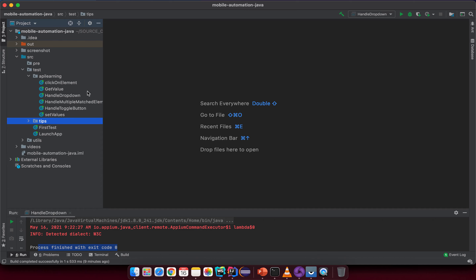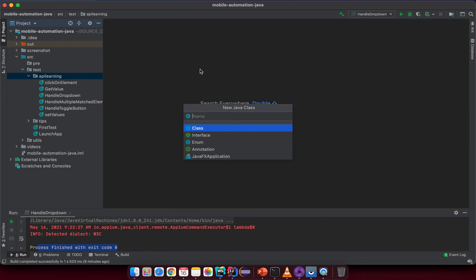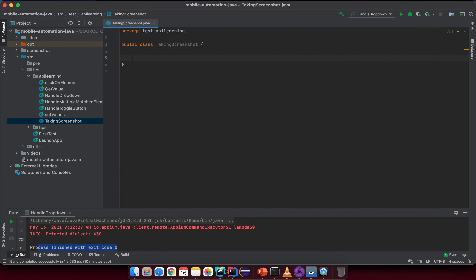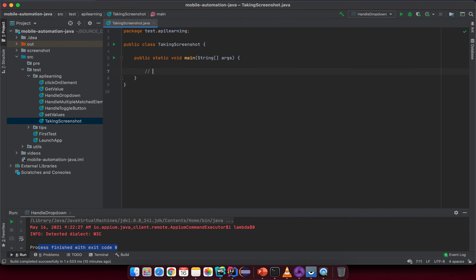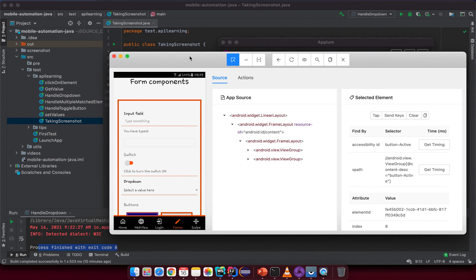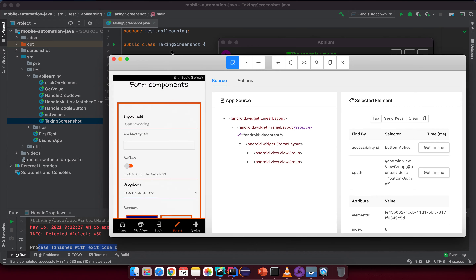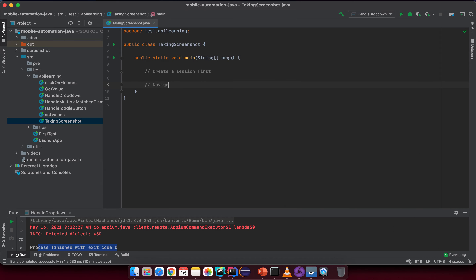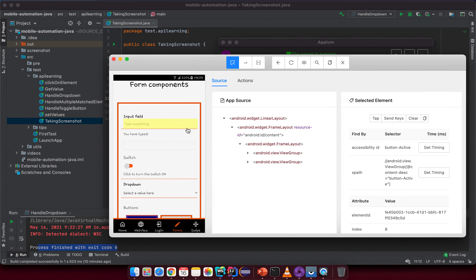Under the API package, create a new Java class with the name 'TakingScreenshot'. Create a new method and list out all of the steps you want to do, because at the beginning step it's good to list them out to avoid mistakes. First, you need to create a session, then navigate to the target screen — which is the Form screen — so we need to click on the form again.